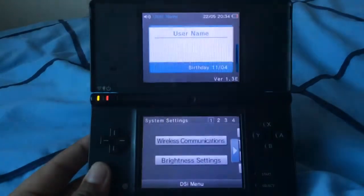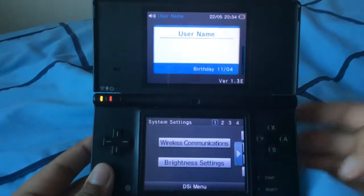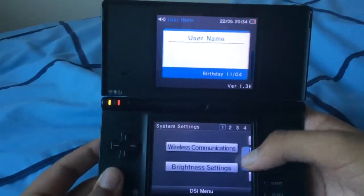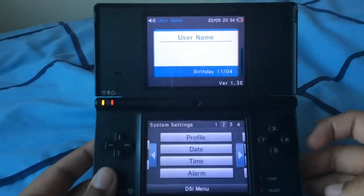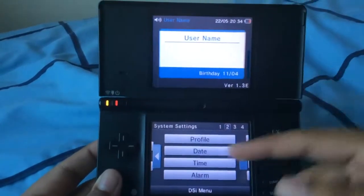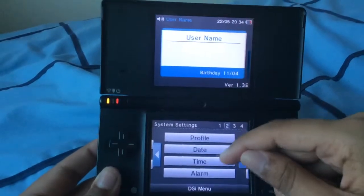In system settings, you just press this button there. See on page 2 — this is where you change the date and time.